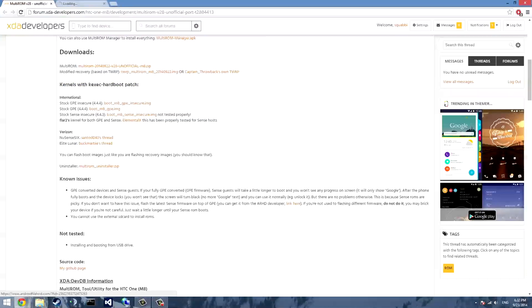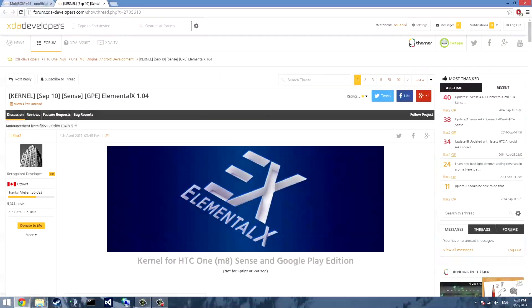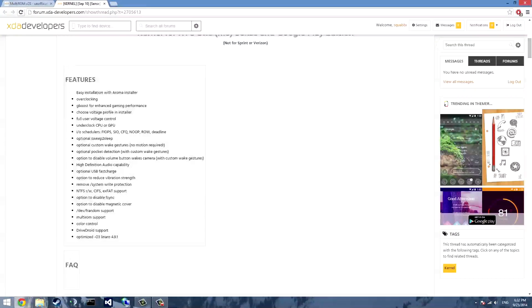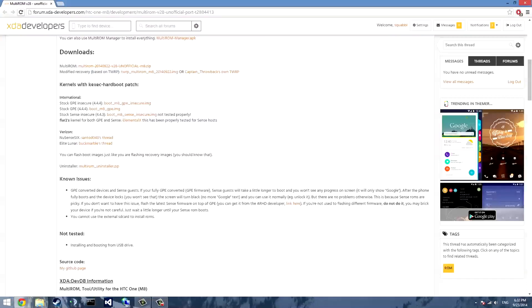Once you have that downloaded you need a kernel with the KEXEC hard boot patch and I'll be using the Elemental X kernel. Just go ahead scroll down and download from the post. That will be flashed in recovery later.